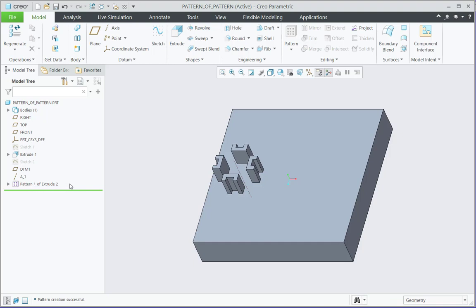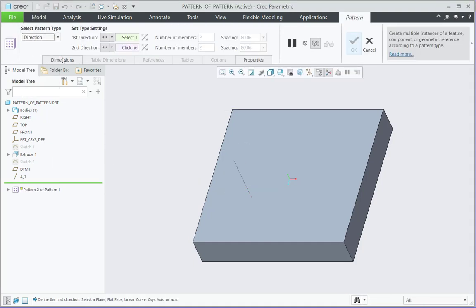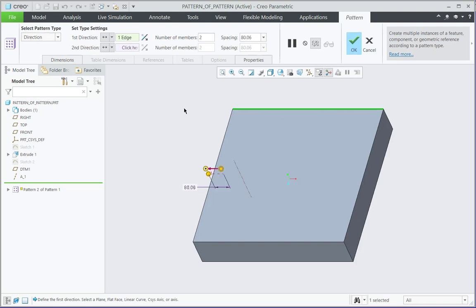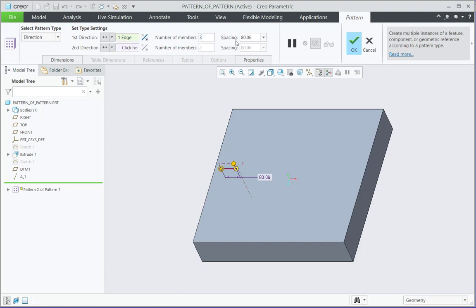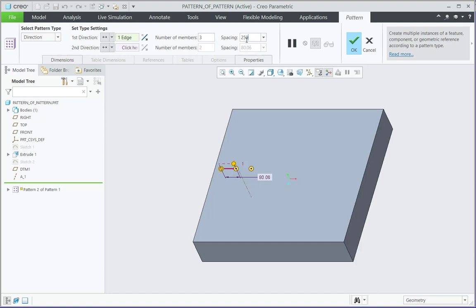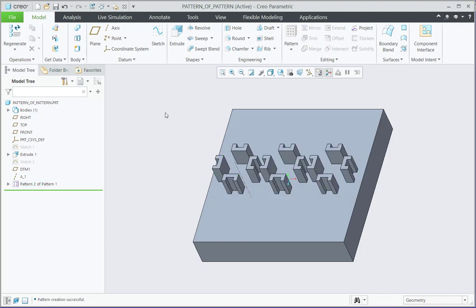Now once I have this pattern feature, I can again go for a pattern of this pattern. This time I will select the direction as a type and this edge I will select as the reference of direction. Let me flip the direction and this should have 3 members along the spacing of 250 mm. Once I click OK, this will be the pattern of pattern.